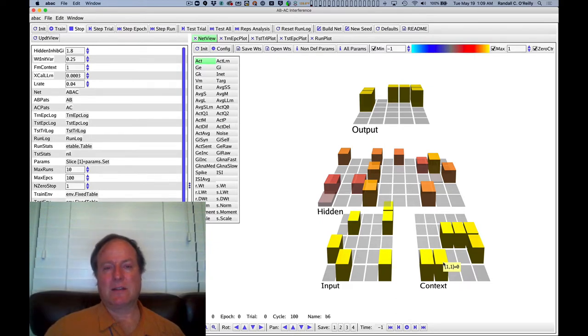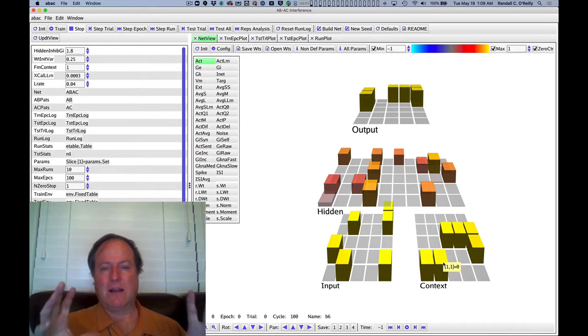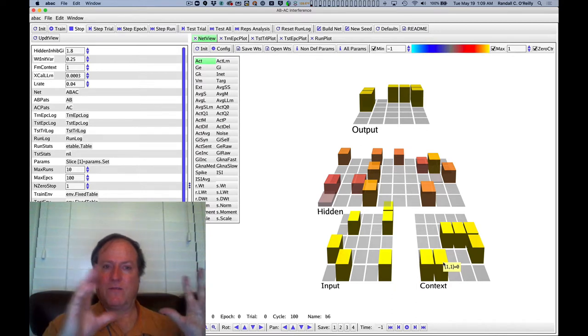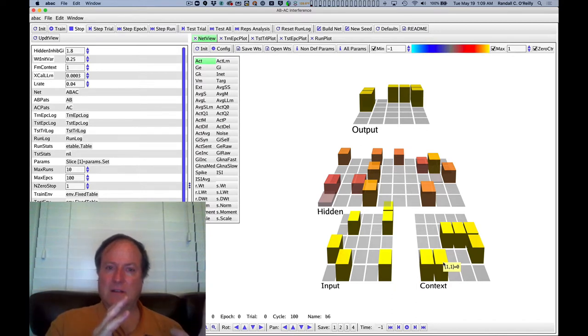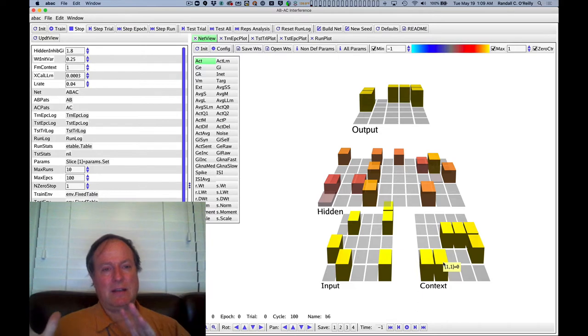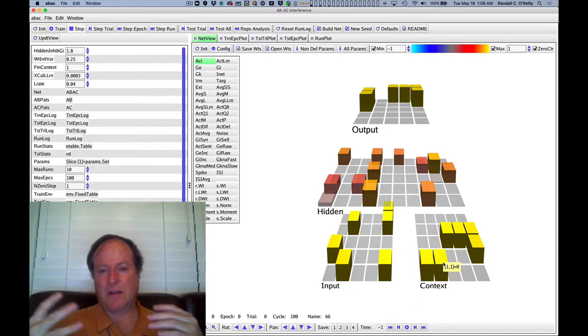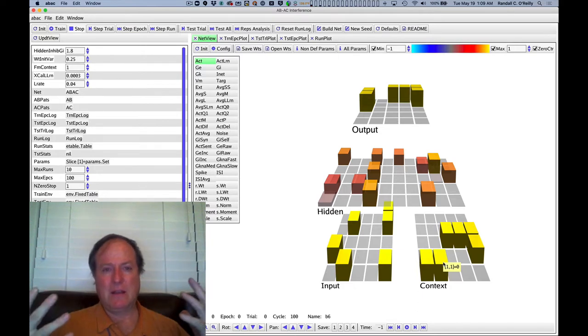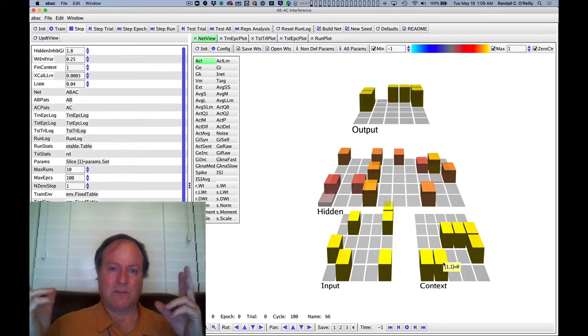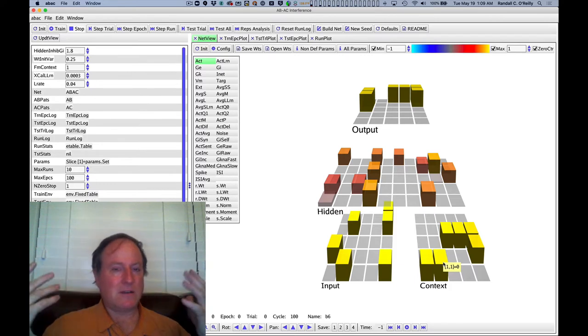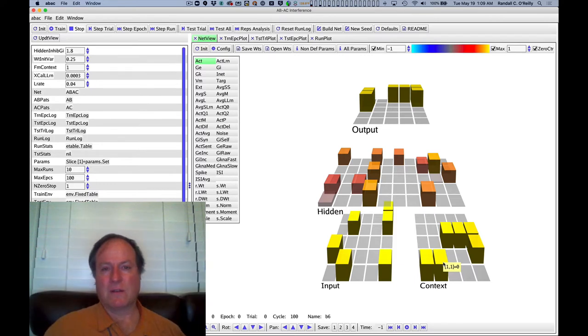Context is this thing that allows us to essentially identify the first list, A, B, versus the second list. And so part of that context could be like a semantic encoding, first versus second, in addition to all those other things that could be going on.